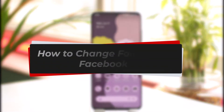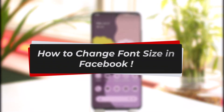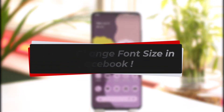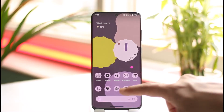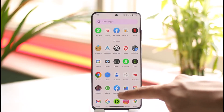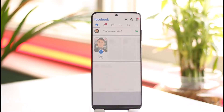How to change font size in Facebook. Hi everyone, welcome back to our channel. In this video I will guide you on how you can change your font size in Facebook, so make sure to watch the video till the very end. If you want to change your font size on Facebook, let's say you have the Facebook application installed.